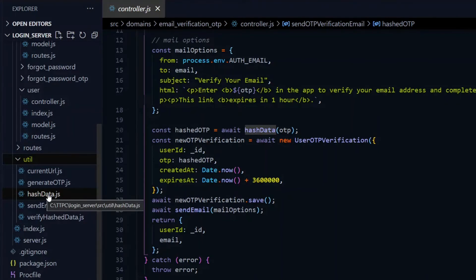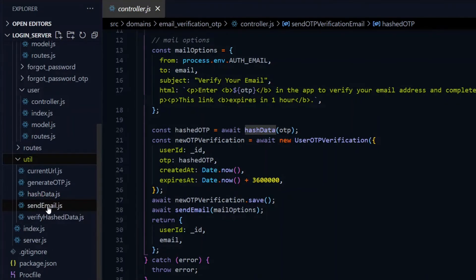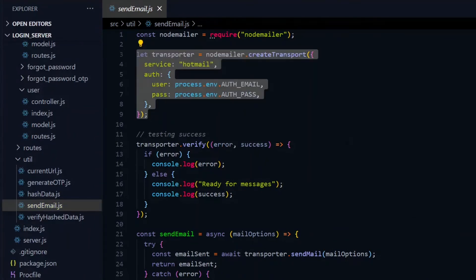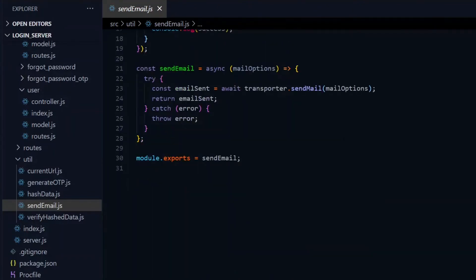For example, multiple domains in my project send emails, so I have a utility for that which I call sendEmail. This contains all the configurations for sending email and has a function which accepts the details to be sent as the email. The function is then exported.